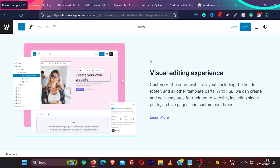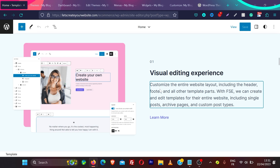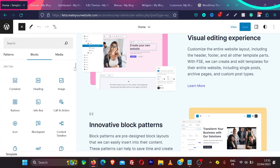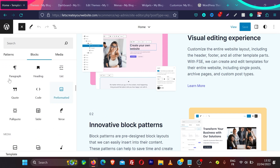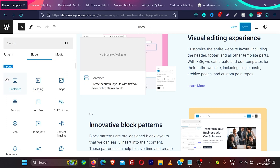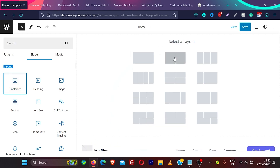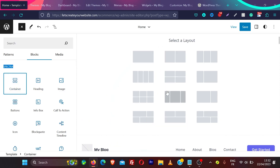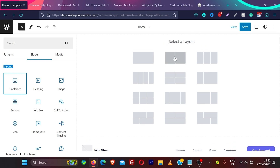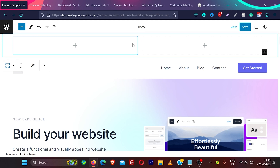The Spectra editor works on any block-based theme and makes things very simple. Clicking the plus icon shows much better blocks added by the Spectra theme and editor, which are better than the default Gutenberg blocks. Spectra provides amazing containers that make it easy to create your website. For example, you can drag and drop a container, and create two-column layouts — as you hover, it highlights the section you're working on.